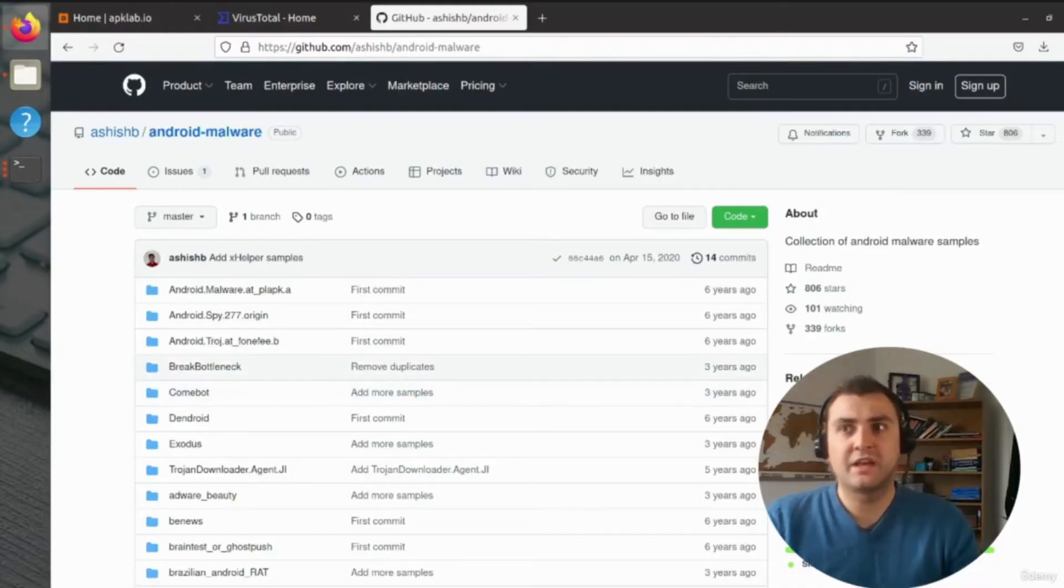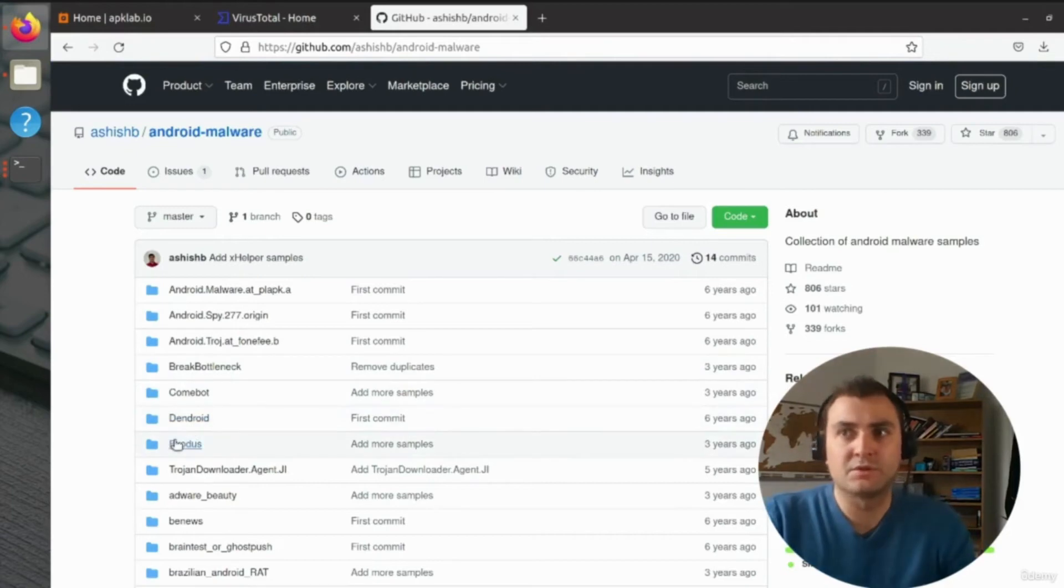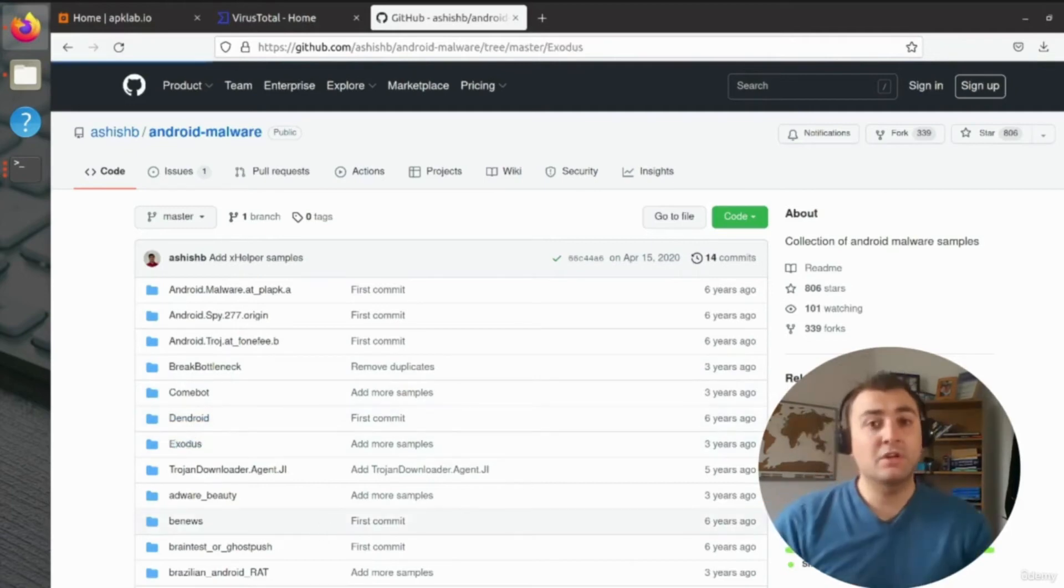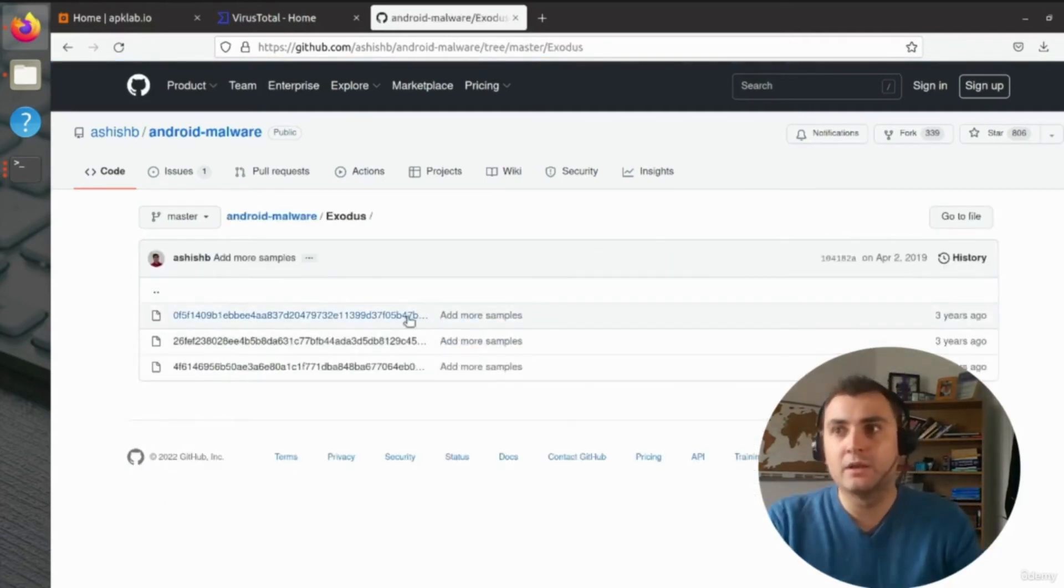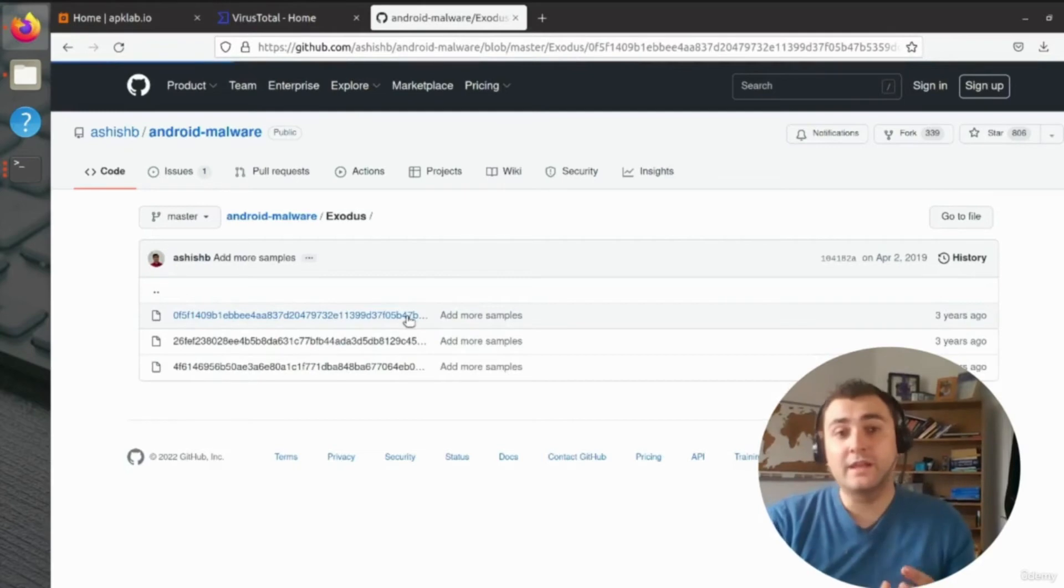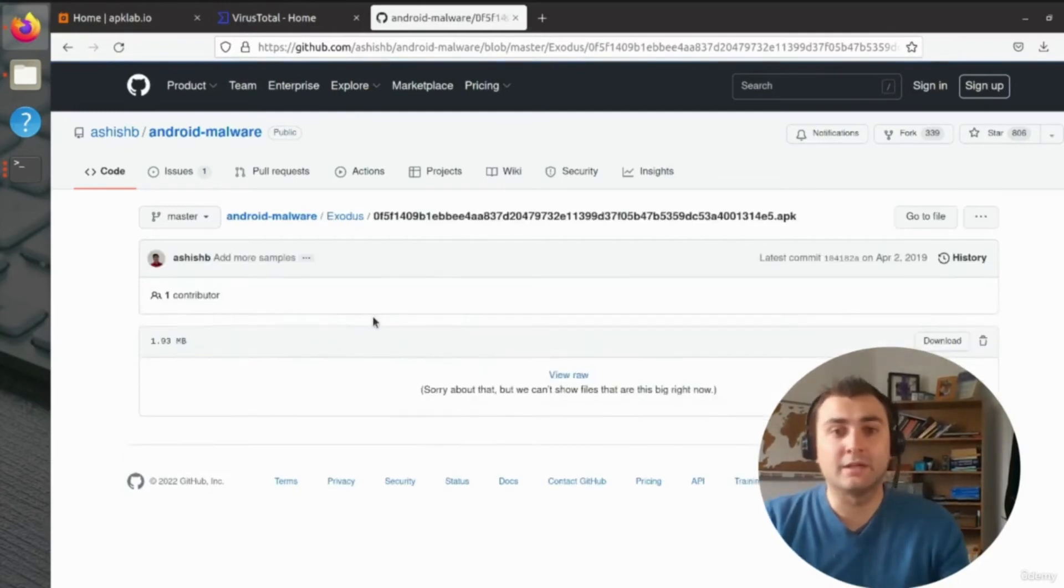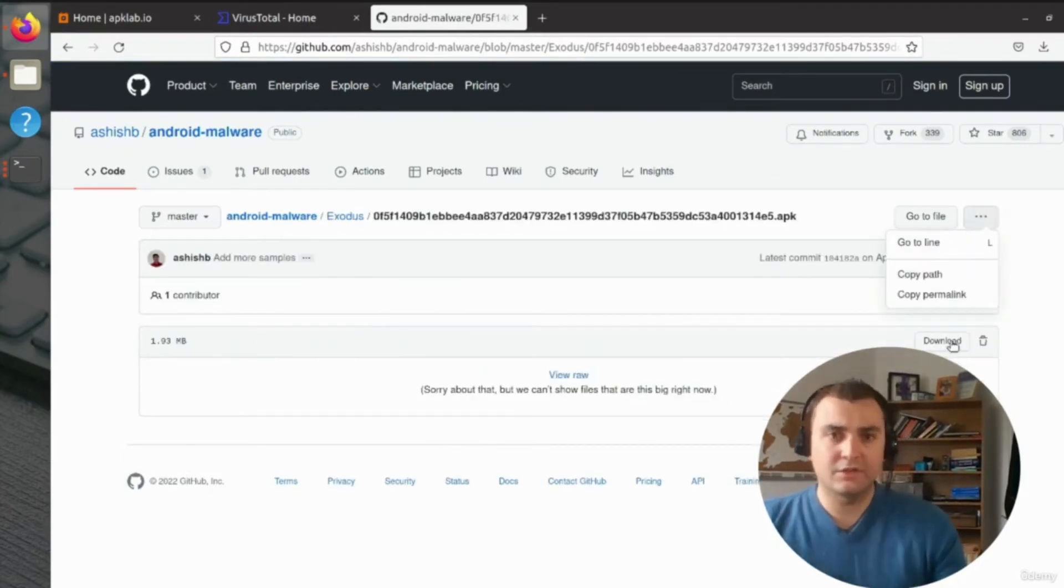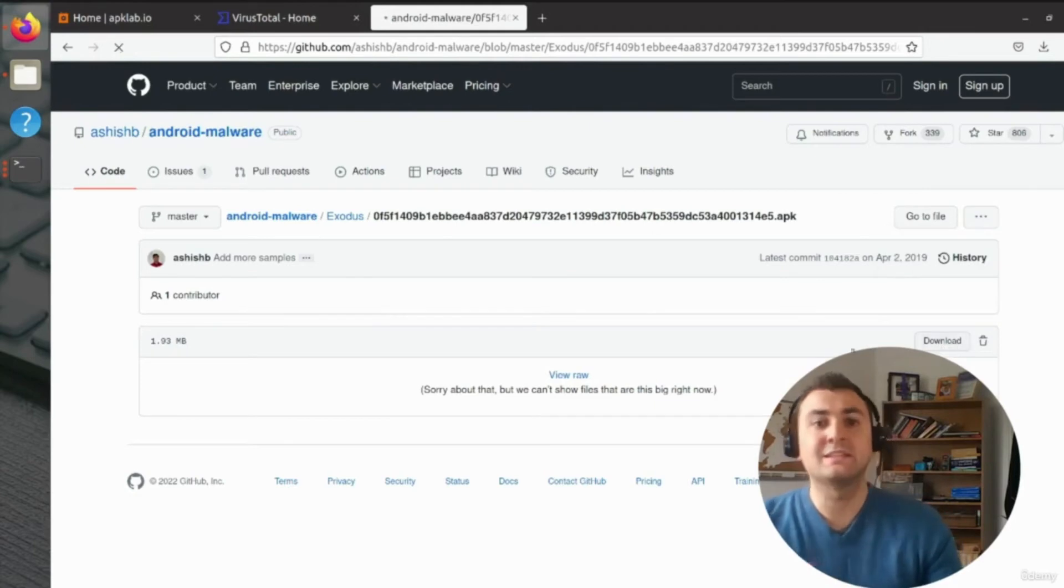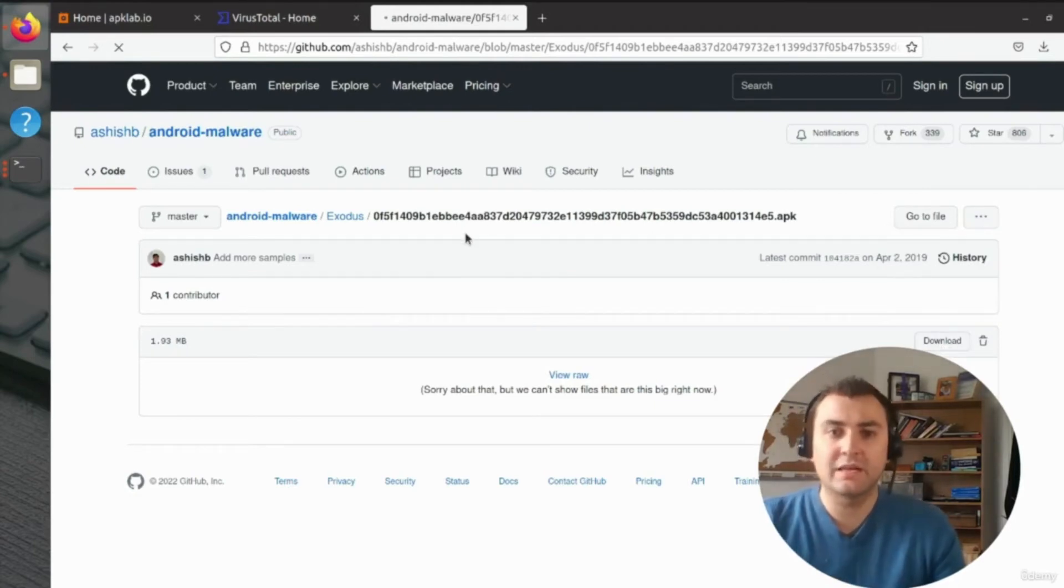So again, we're going to go to that Android malware repository, and we're going to download a sample of the Exodus malware. Now the Exodus malware is actually a piece of spyware with extensive collection and interception capabilities.